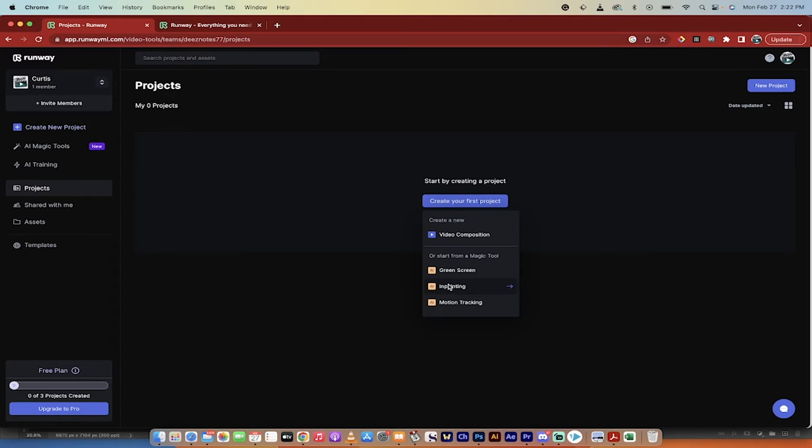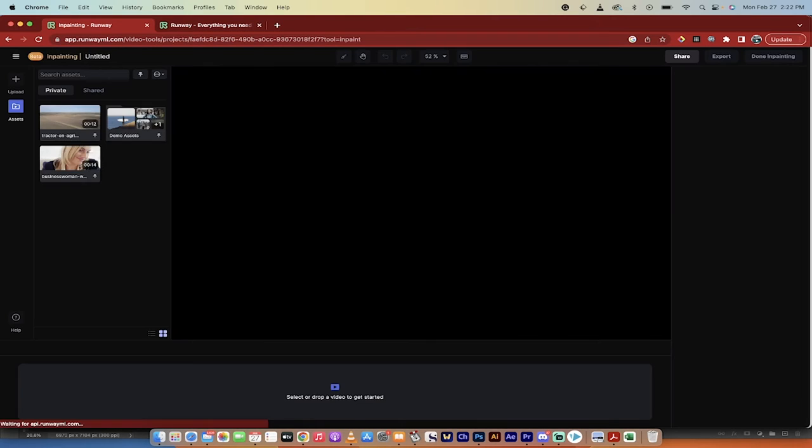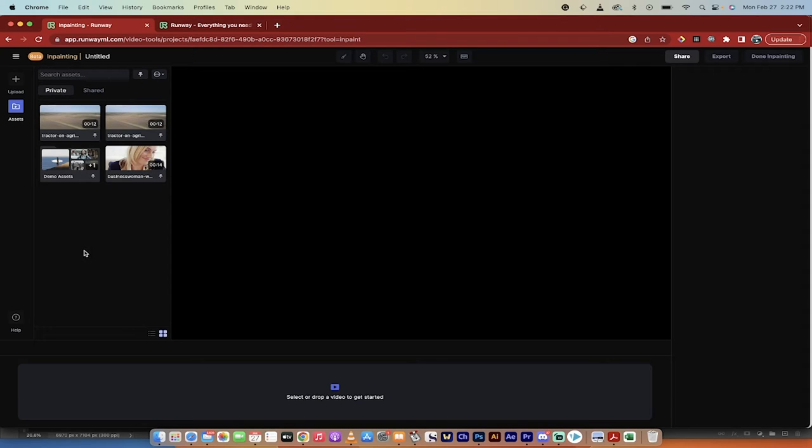And now we're going to use inpainting. This is the tool or the AI tool, the magic tool that deletes that stuff. So I'm going to click on inpainting. Okay, so now we've got a new project.